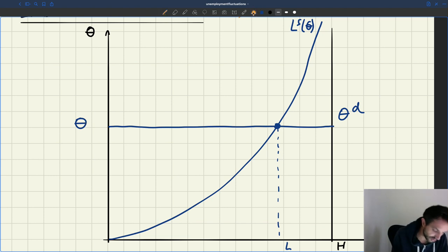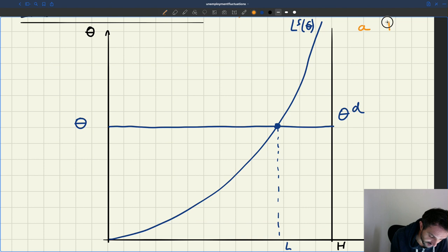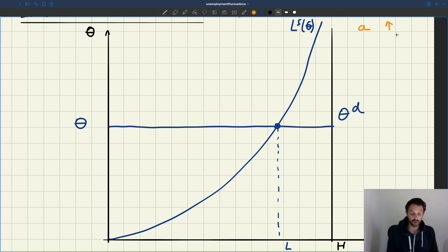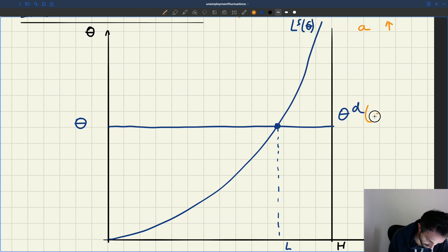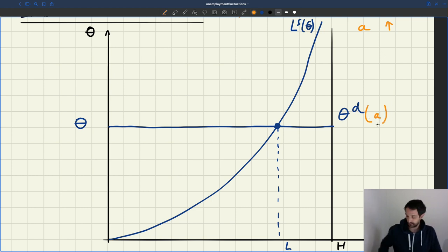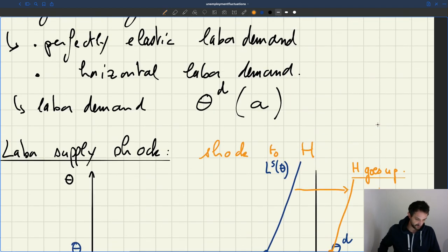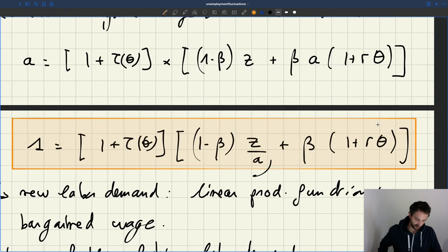And now we're looking at our labor demand shock. We assume that A, labor productivity, goes up. The question is what's going to happen here. So labor supply is not going to change. Labor demand is going to change, because the labor demand, as we had said earlier, depends on A. So what happens to the labor demand relation? Is it going up or is it going down? Well, we can go back up a little bit to our equation.